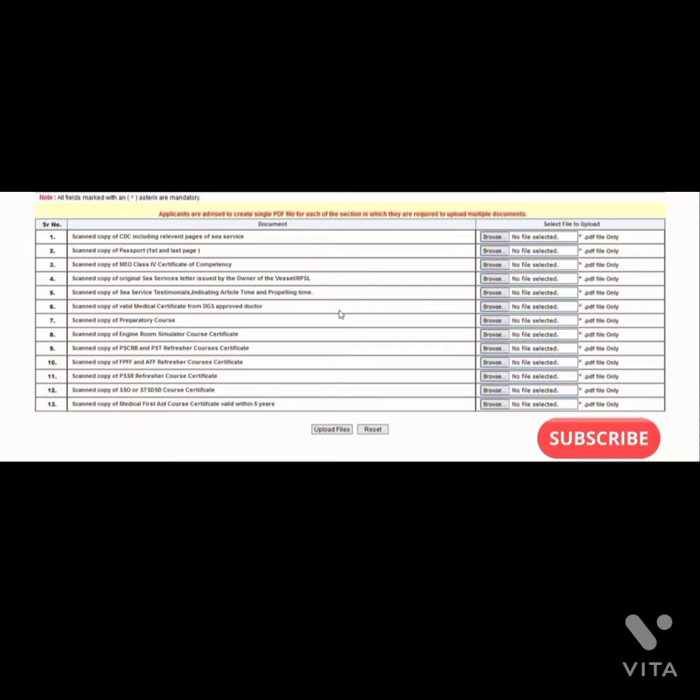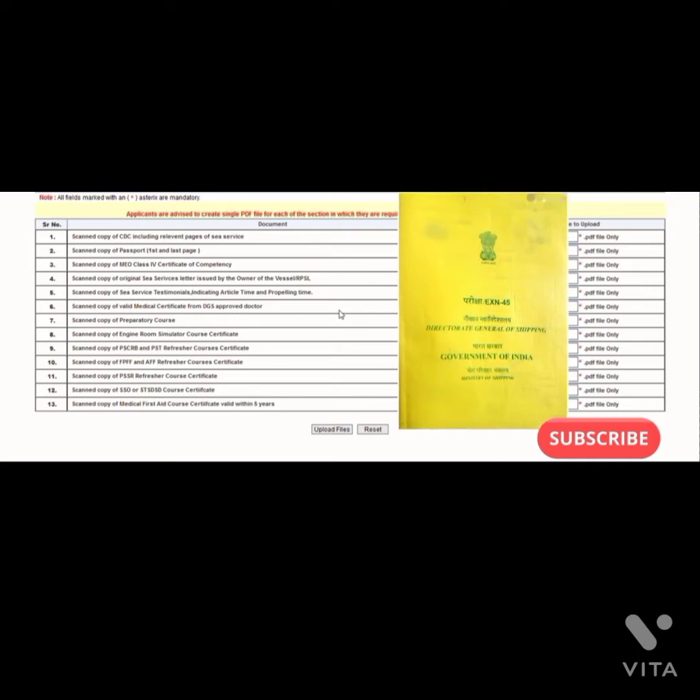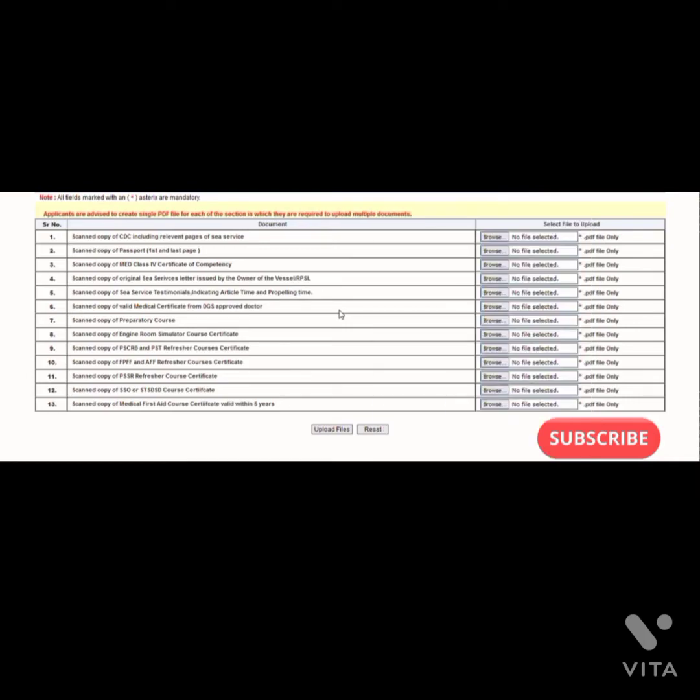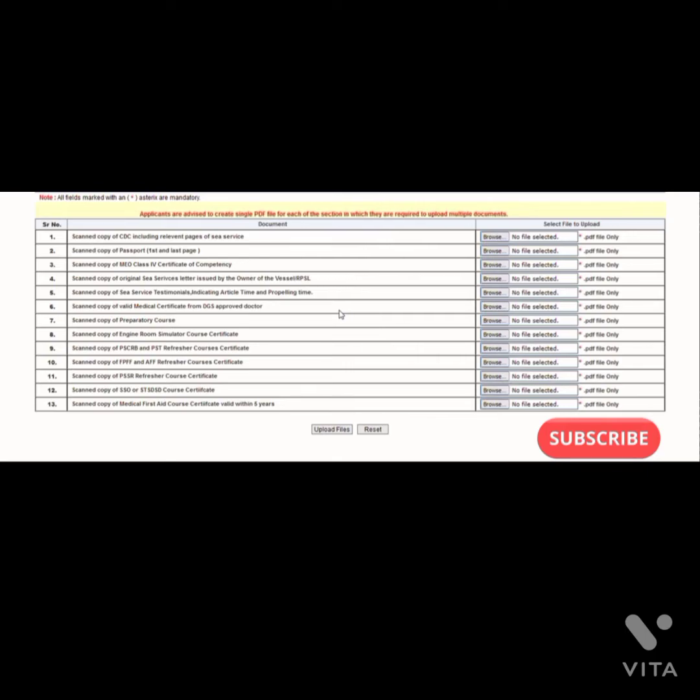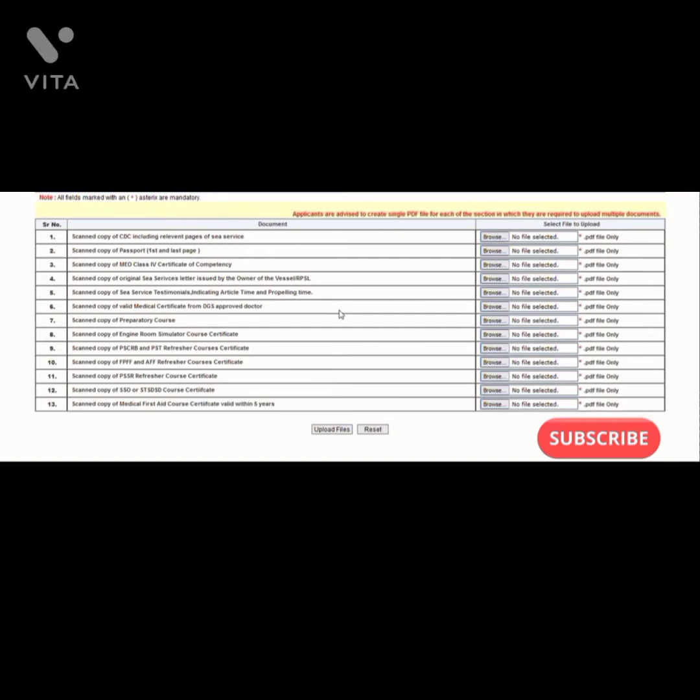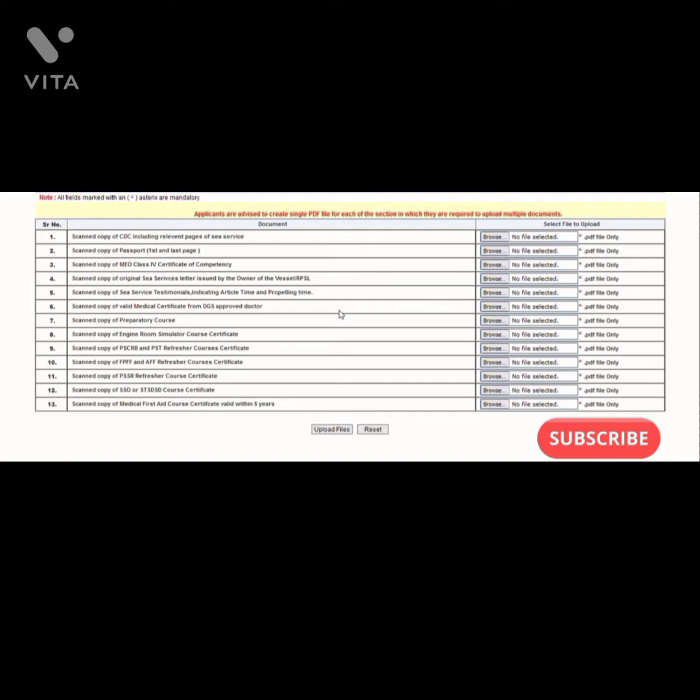You have to attach all pages with this file only. So many people get query back that you have not uploaded the EXN 45. People have confusion about where to upload, so this is the third number option - Class 4 Certificate of Competency - you have to upload with this file only.